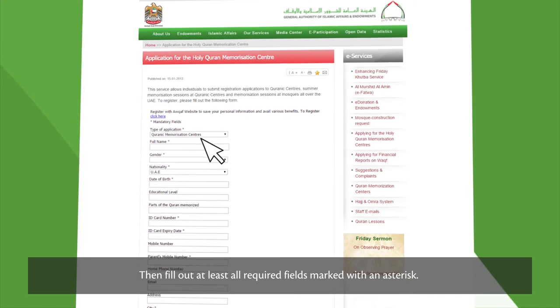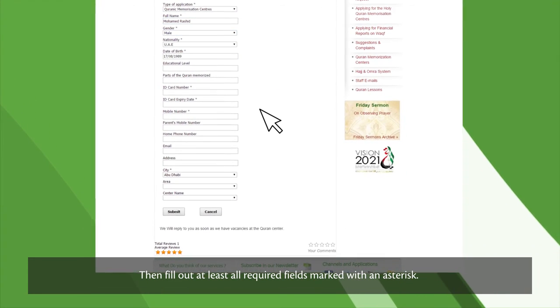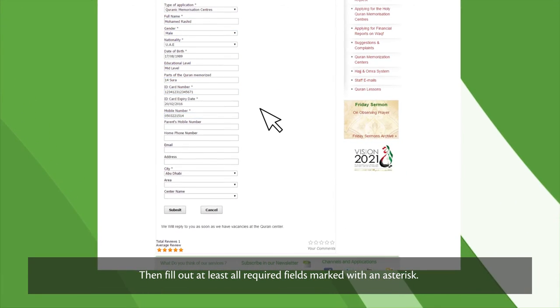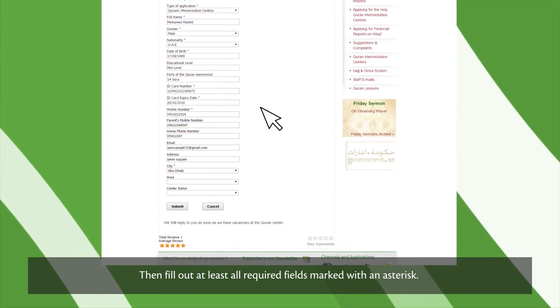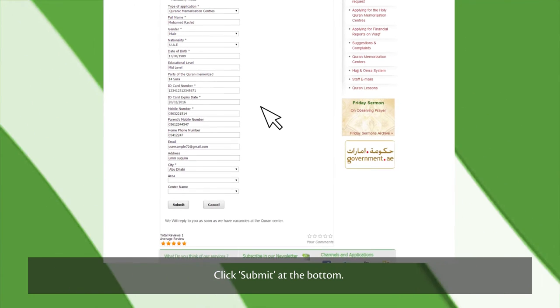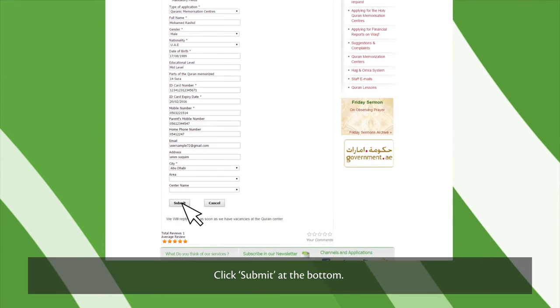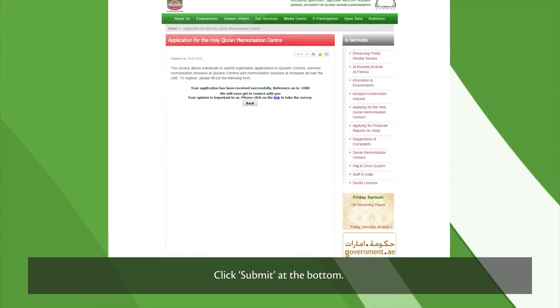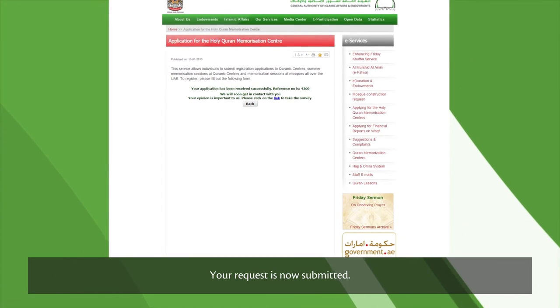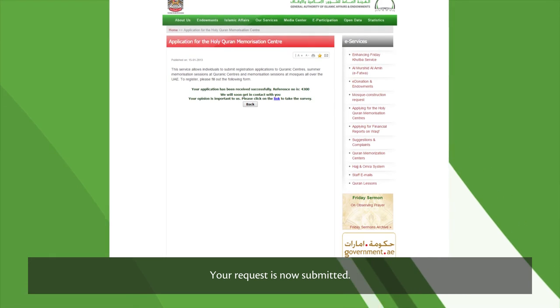Then fill out at least all required fields marked with an asterisk. Click Submit at the bottom. Your request is now submitted.